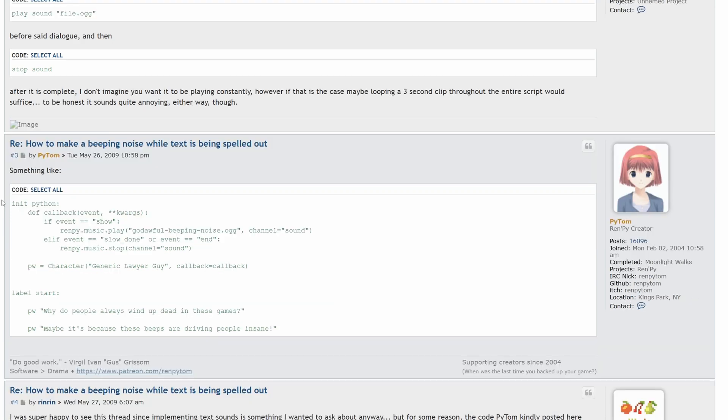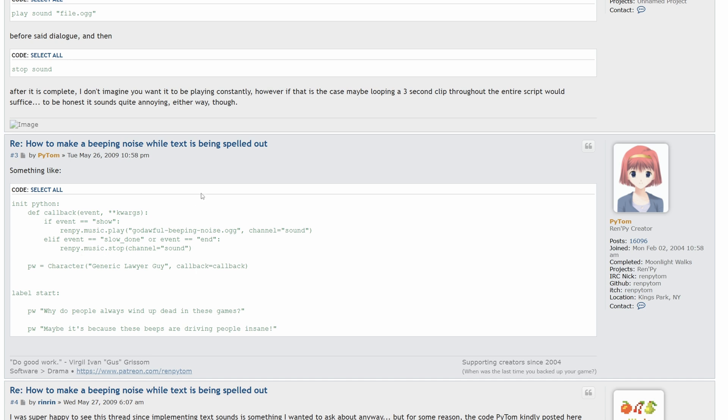So basically what it does is, in the init Python block, you have a function, in this case it's called callback, and then if event show, meaning if a character is speaking, if there's still text going through their text box, you play, they say music here, but you could use the sound channel instead. That's what I did. Music play, and then this is the name of the audio clip, and channel sound.